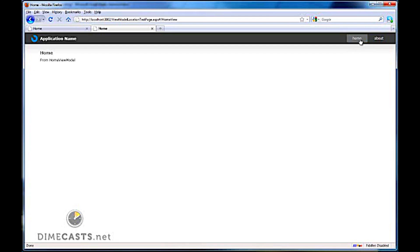And we now have a view model locator that works. And as long as you continue to follow the naming convention or extend it to meet your own naming convention, everything will just magically wire up for you and you no longer need to manually set the data context. So I hope you learned something and until next time.